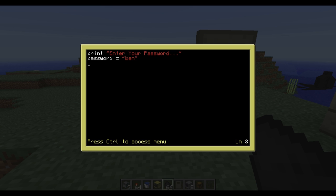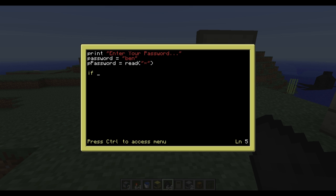So 'password' is equal to 'ben', lowercase. They're going to enter the password, so we say 'player_password' equals 'read()' like we did before. If we type this in it would show normal characters, so if another person was spying on the person typing the password they'd know exactly what it was. We don't want that, so we put an asterisk in quotation marks inside read so the other person can't read it. It replaces what they're writing with an asterisk but saves what they're actually typing. Then we say: if player_password is equal to password...